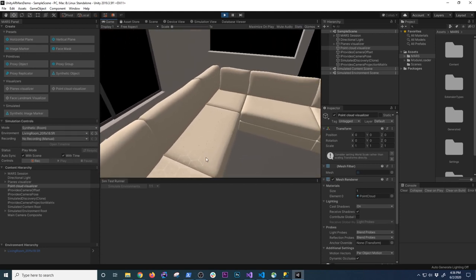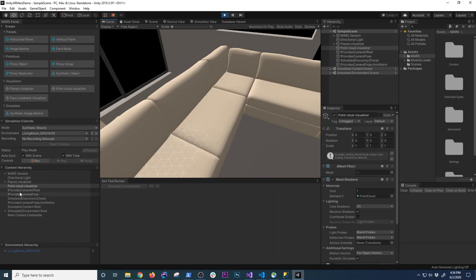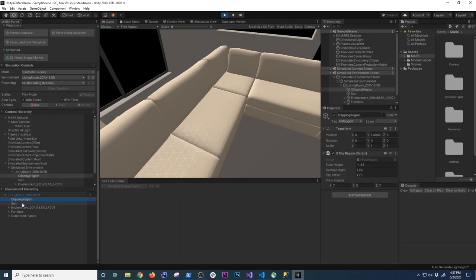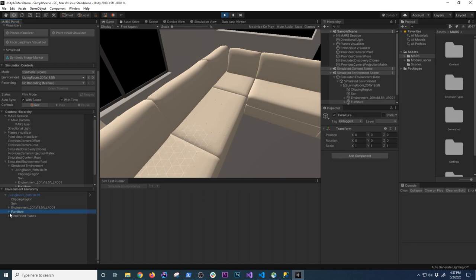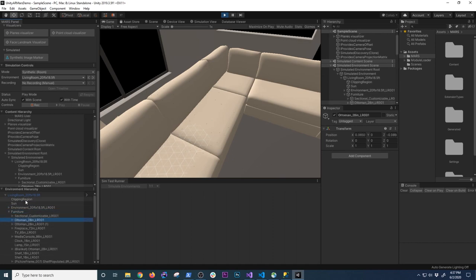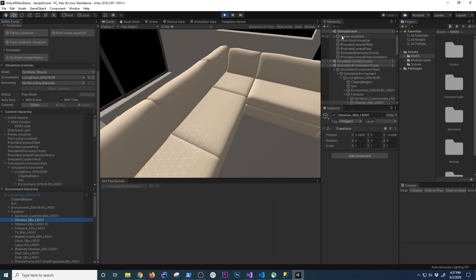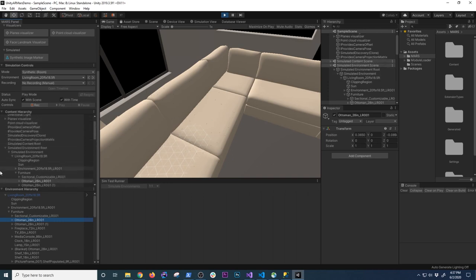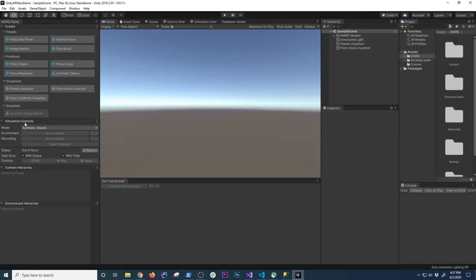I can add the point cloud visualizer and hit play to see everything working. The points are getting generated and we have a few planes in there. The MARS panel is really cool because it shows information in the hierarchy but also consolidates everything in one panel. It gives me an environment hierarchy so I can see the room being generated — in this case a living room 20 by 18 — and I can look at the clipping region, sun, environment, and furniture.